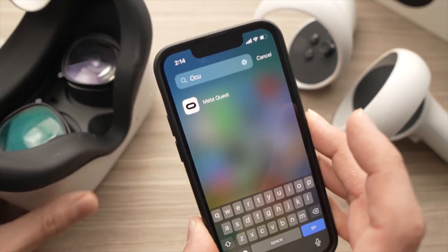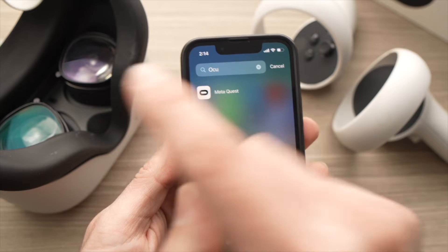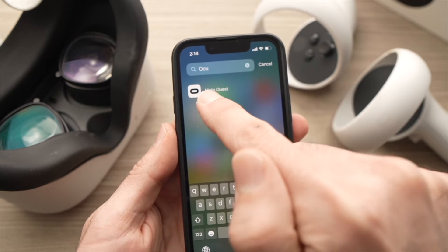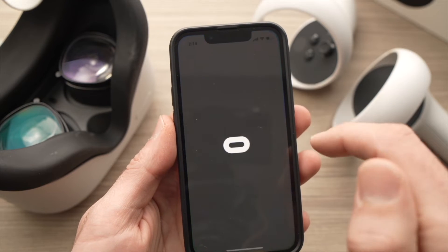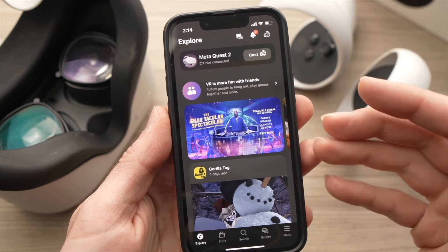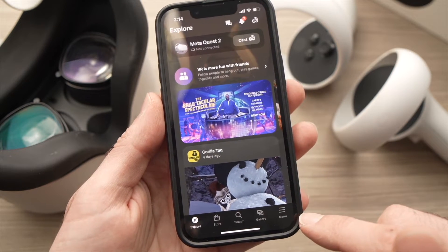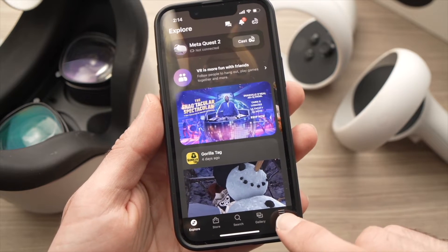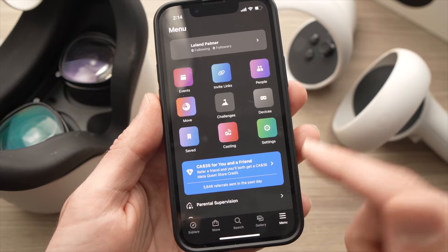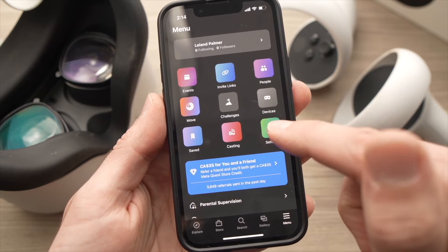First, open the Meta Quest app that is linked with your Oculus Quest 2. Once you're in the app, go to the lower right side where it says Menu and tap on it. Then tap on Settings.